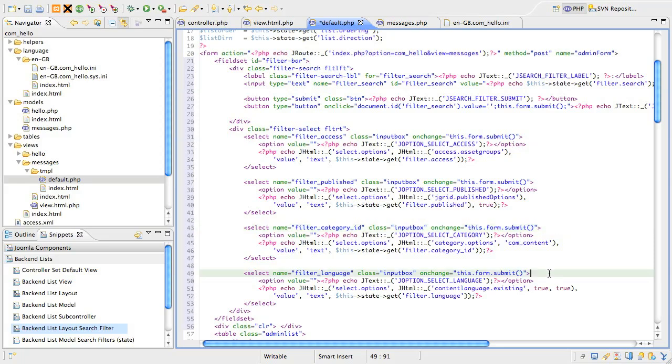Finally, we have a filter for the language field. The data for this comes from the contentlanguage.existing jhtml helper and the extra two arguments, both true, relate to showing all language and translating the all string in the list respectively. The selected value is stored in the filter.language variable.